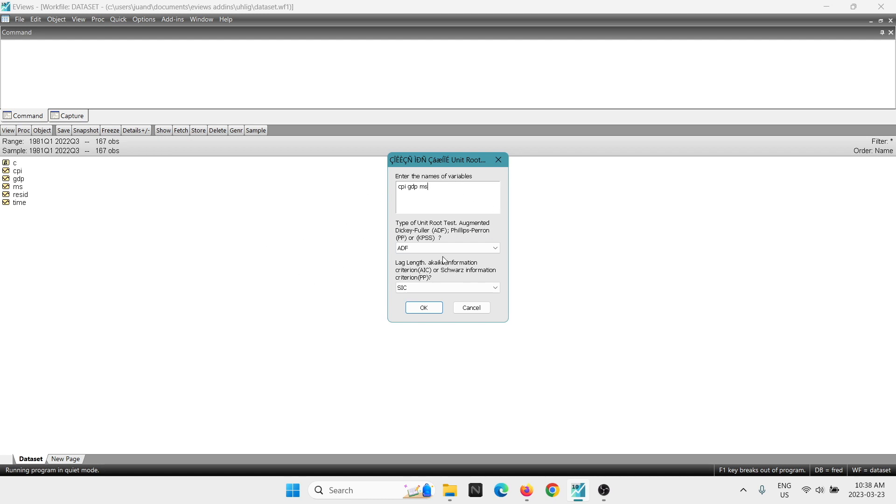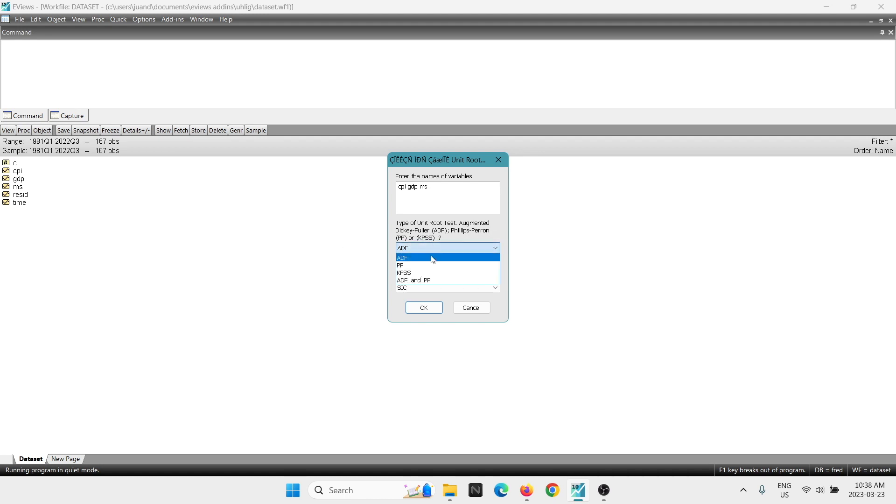And next we have to select which unit root you want to perform. You can do the Augmented Dickey-Fuller test, Phillips Perron, or the KPSS. And at the same time, it allows us to select the two. So we can just select this option, Augmented Dickey-Fuller and the Phillips Perron test.